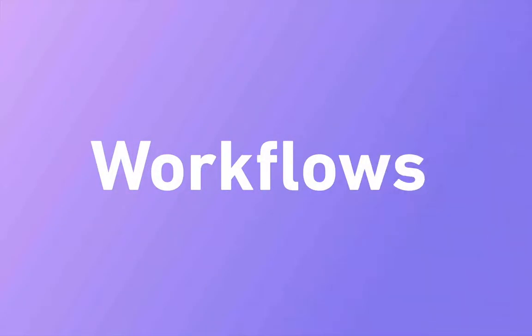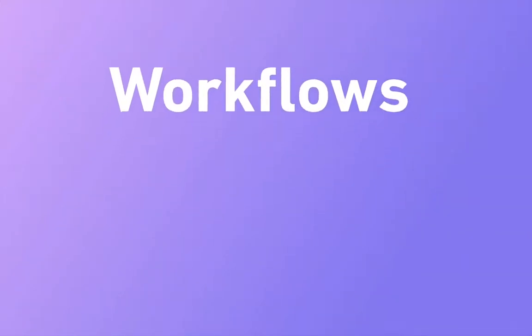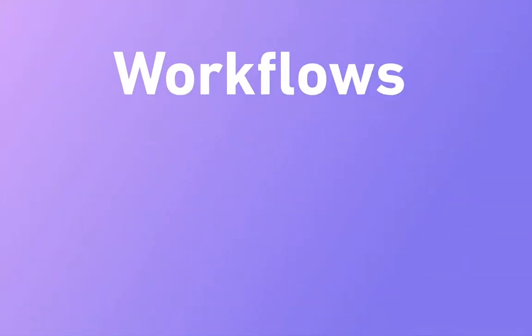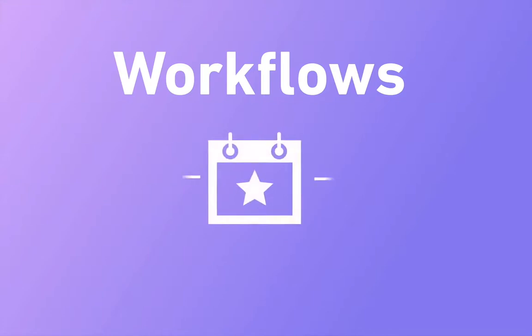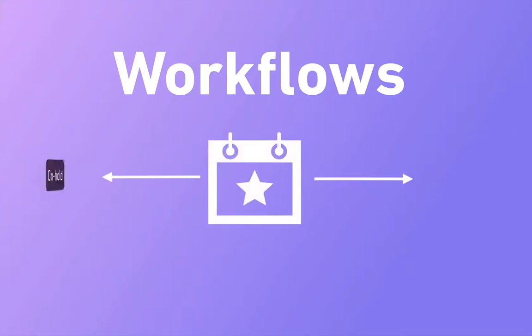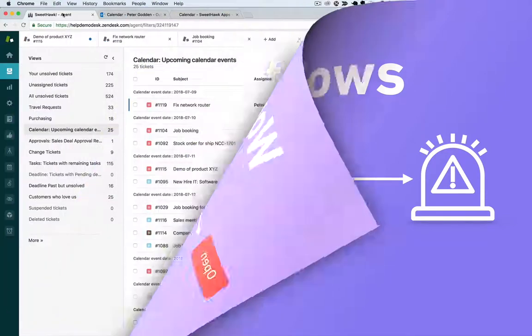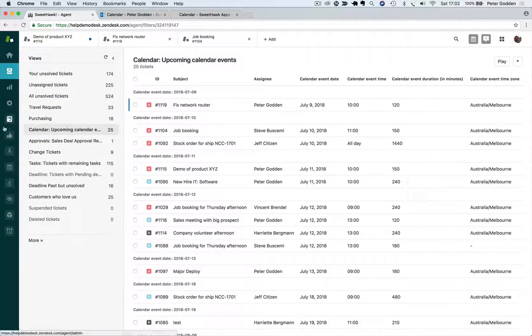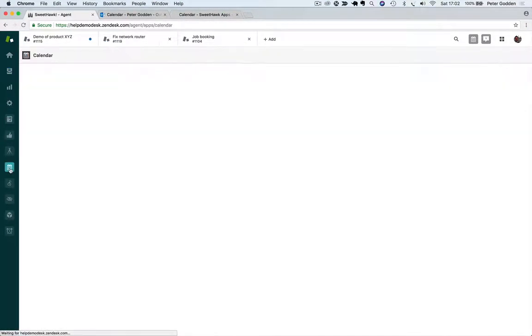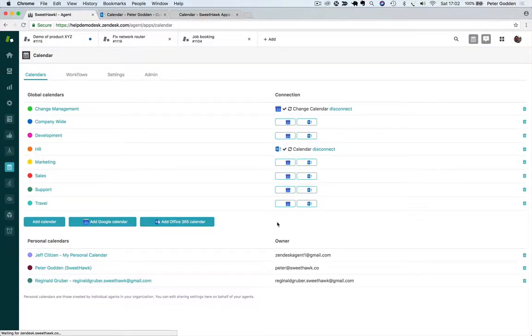You can even build workflows to do other stuff in Zendesk relative to when an event starts or finishes, like changing a ticket status or escalating its priority. Finally, you can restrict who has access to each calendar down to the individual level.